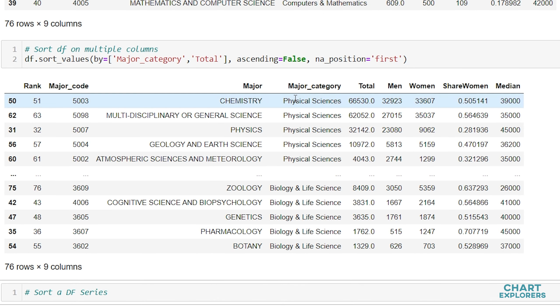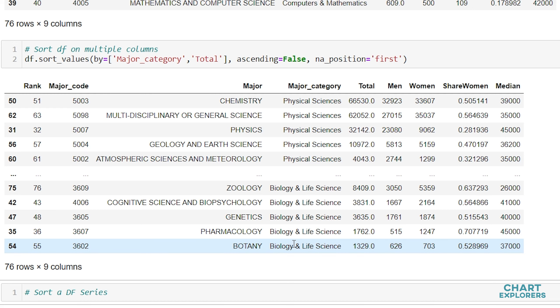Let's run that and see what it gives us. Here we see that all the major categories are sorted first in descending order, and then we have within these categories the total sorted in descending order.